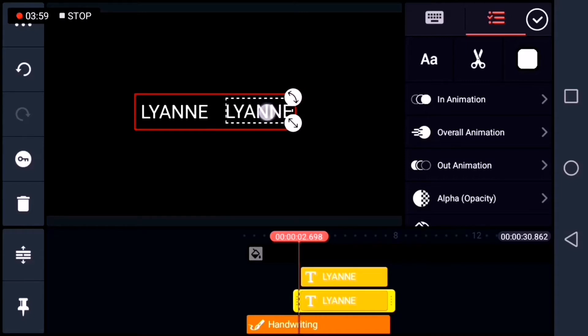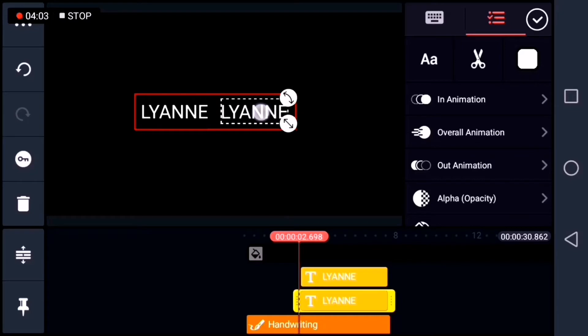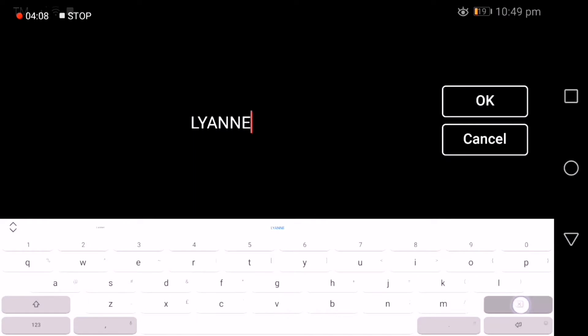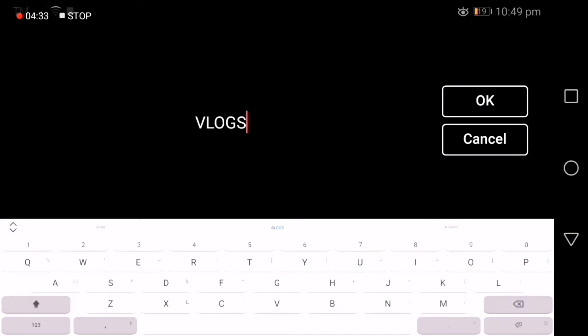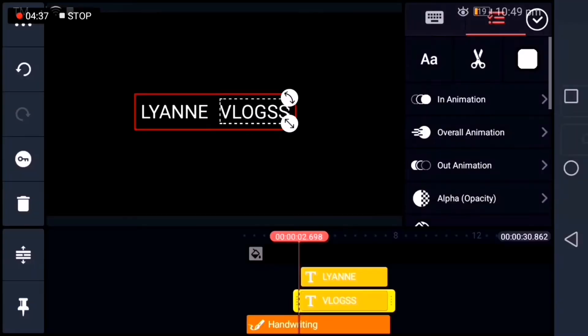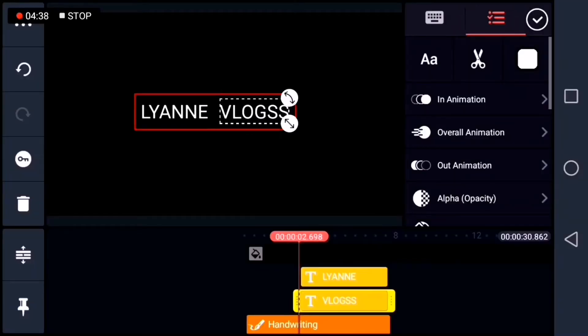And then I'll place it on the other side. And of course, I'll edit the text. I'm going to place vlogs. I duplicate the layer so that it has the same size.